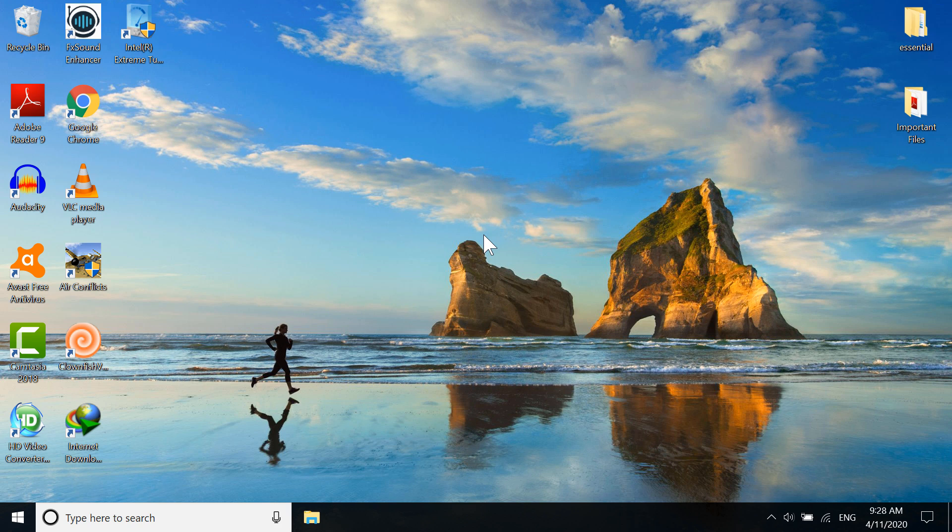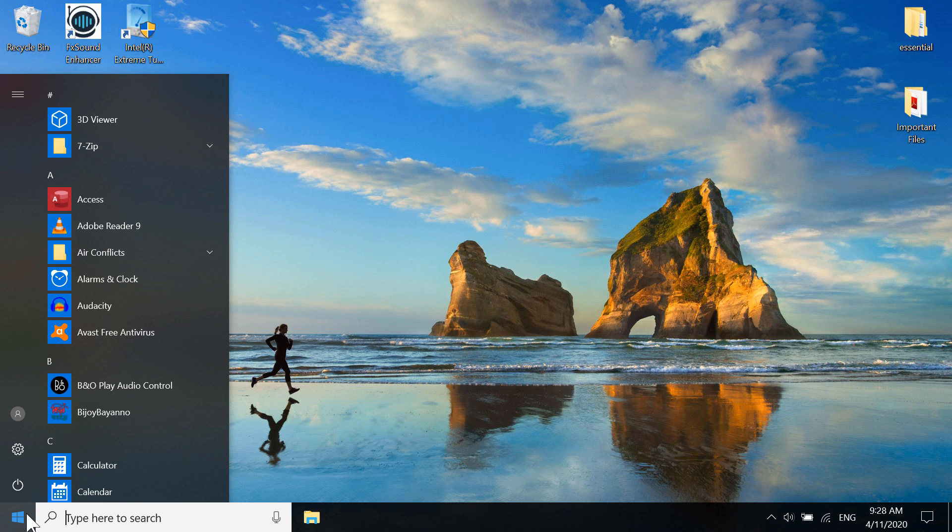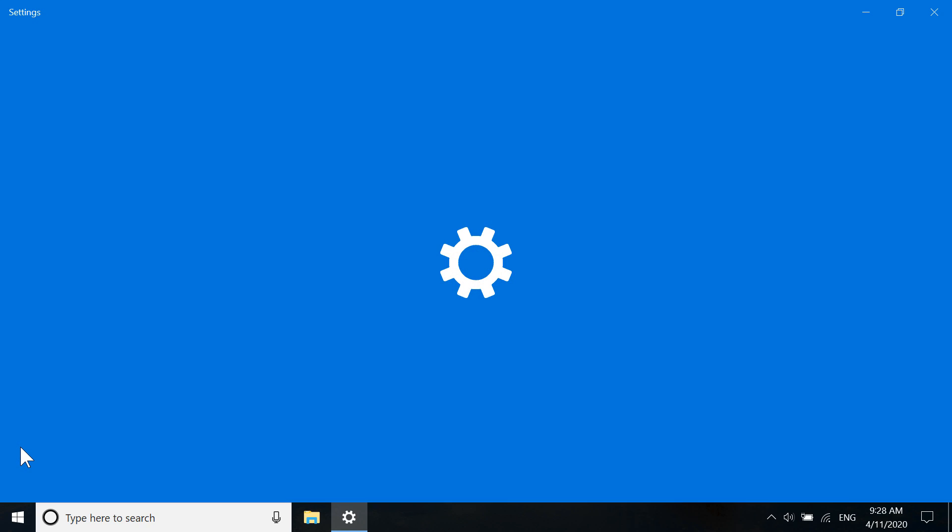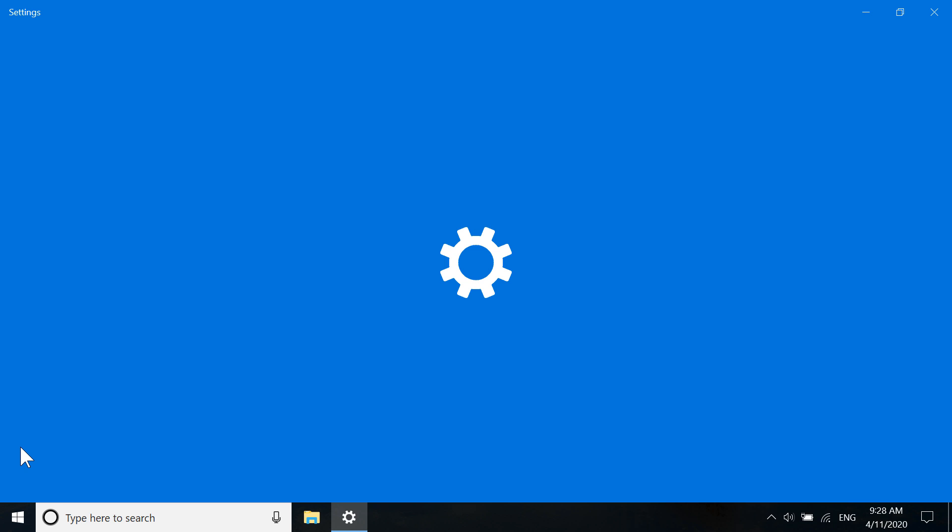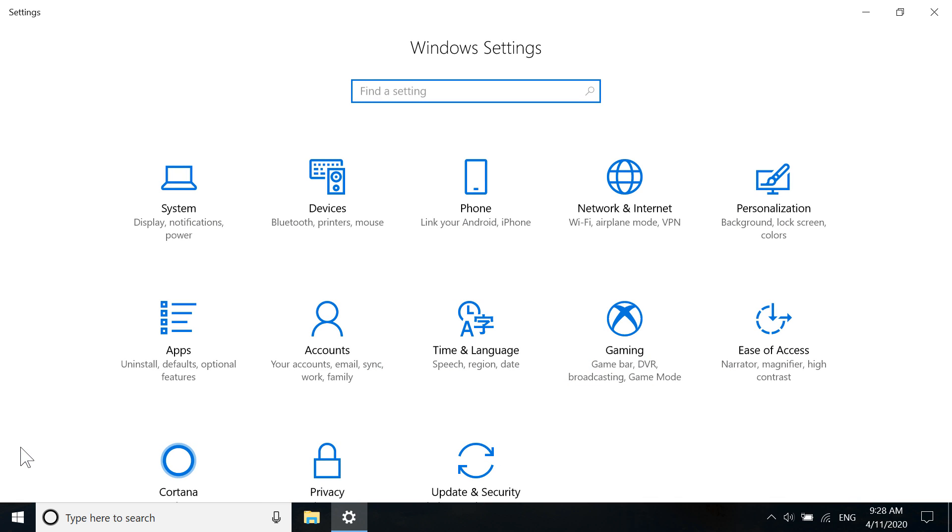First of all, go to the start button. You can see the Windows logo here - this is the start button. Click on it, then go to Settings which is here. Click on it.